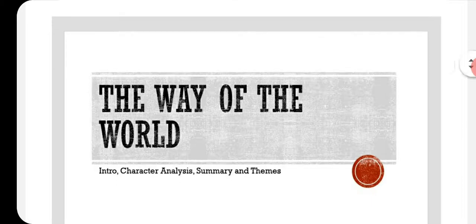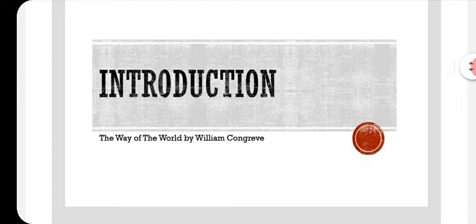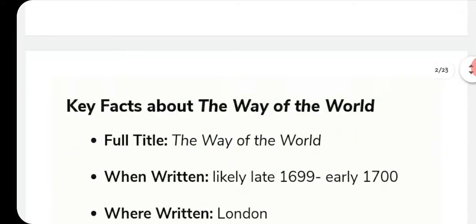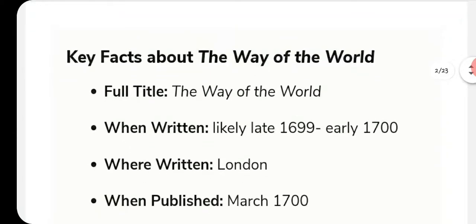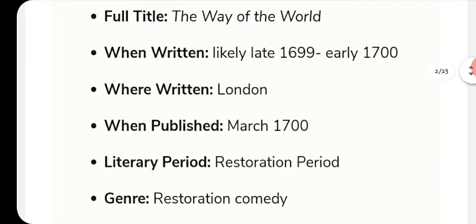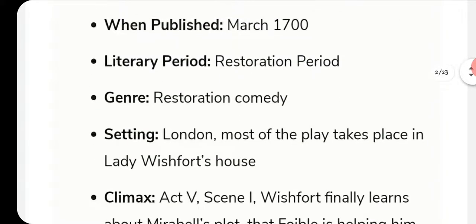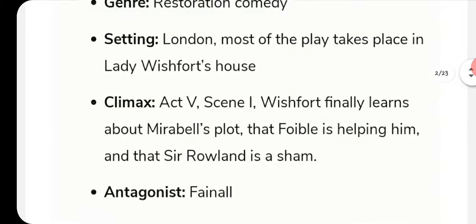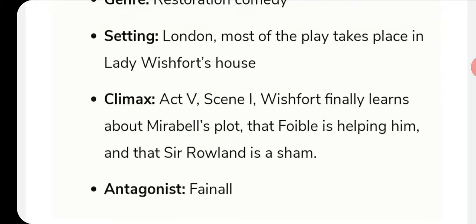Let's start with the introduction. The full title of this drama is 'The Way of the World.' It was written likely in late 1699 or early 1700, written in London, and published in March 1700. The literary period is the Restoration period, and the genre is Restoration comedy, or more specifically, the comedy of manners. The setting takes place in London.